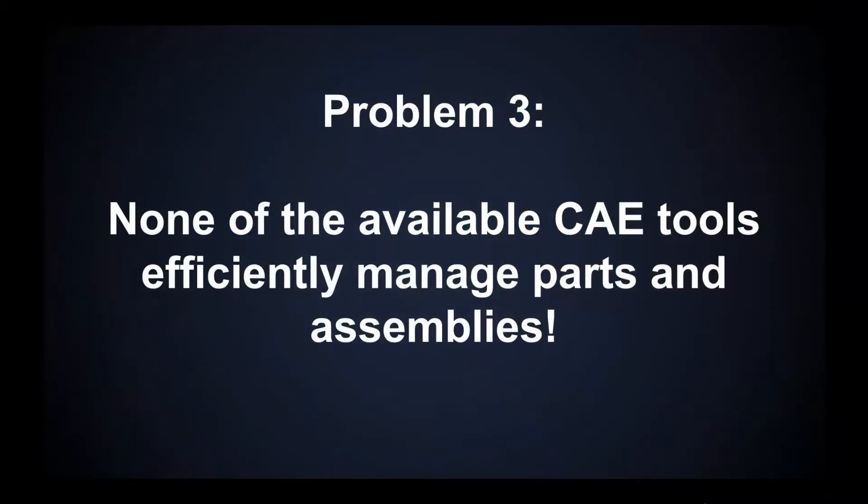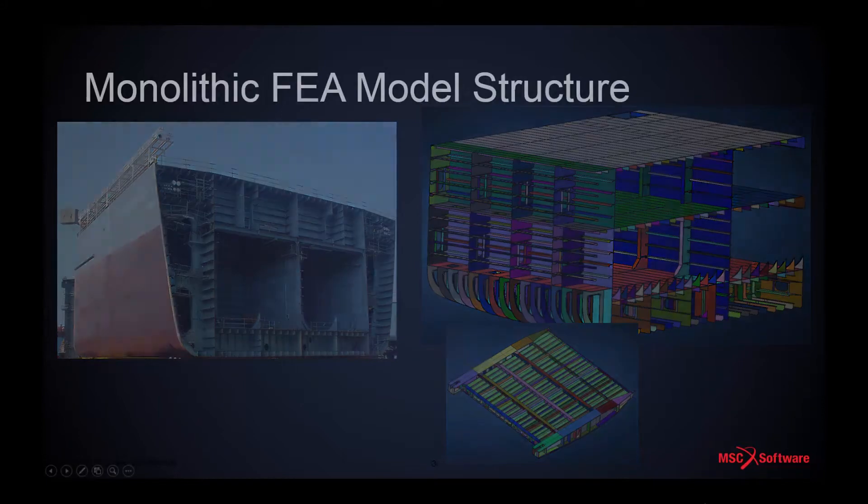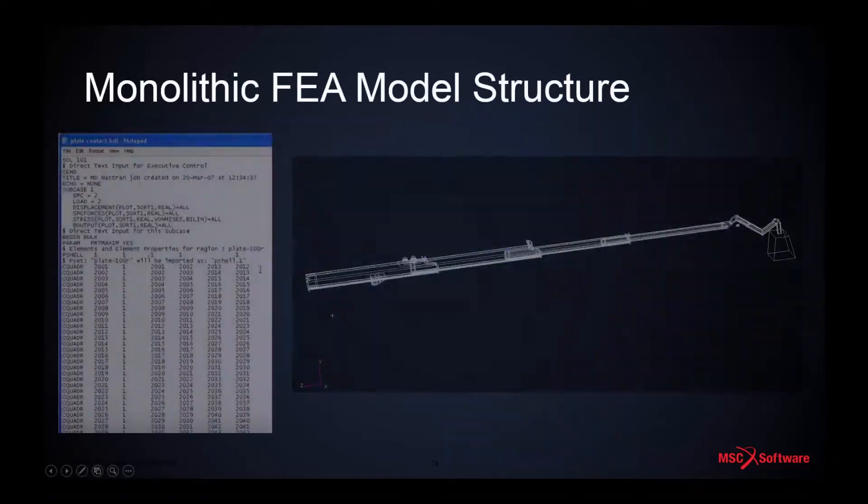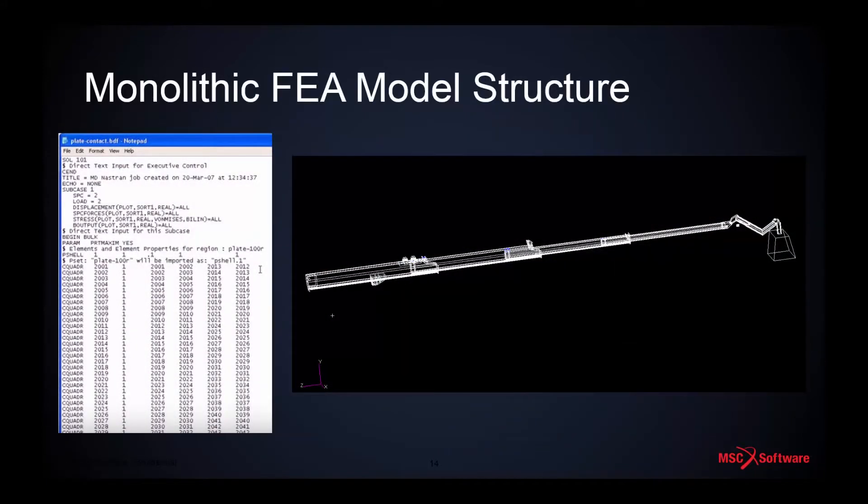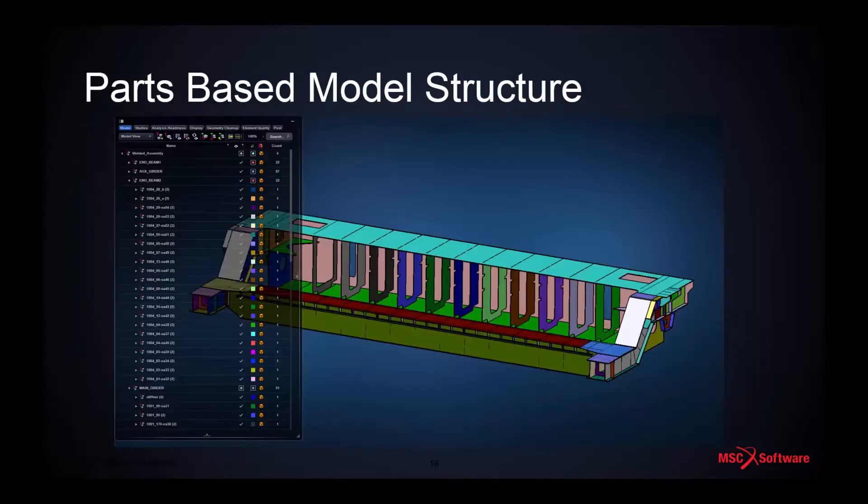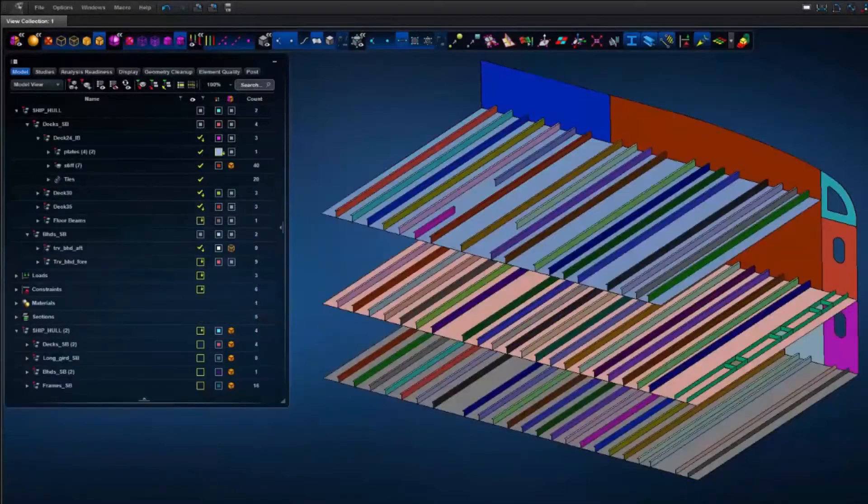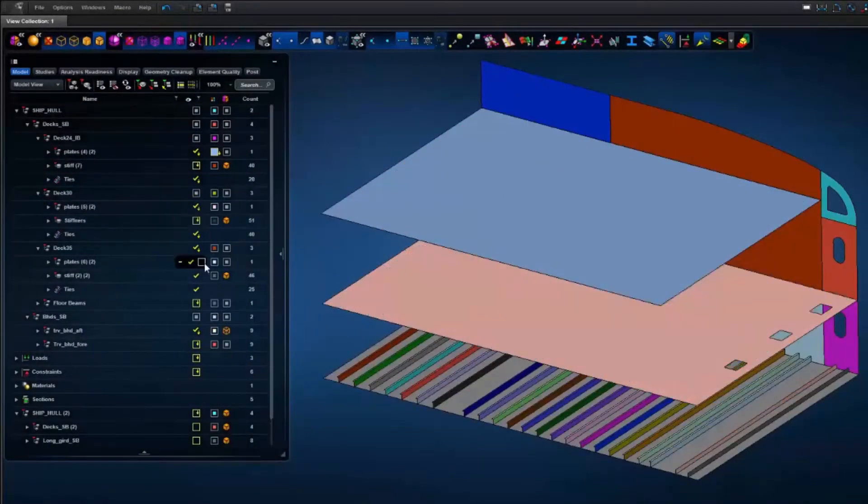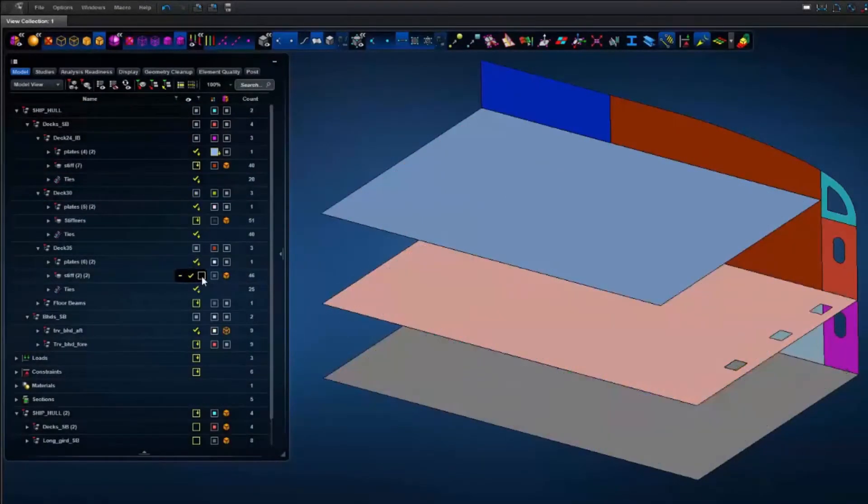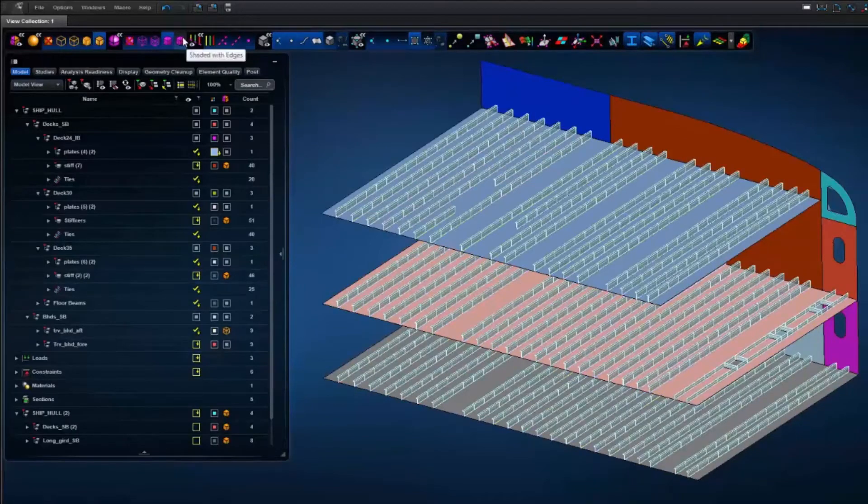Traditionally, CAE systems are parts and assembly agnostic, for a good reason. The FE solvers that they rely on flatten the assembly structures into one monolithic model before processing the data. Unfortunately, superstructures typically have deep product structures and are much better suited for incremental validation of parts and sub-assemblies before simulating the entire assembly.